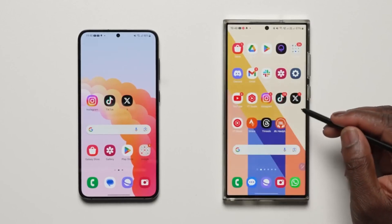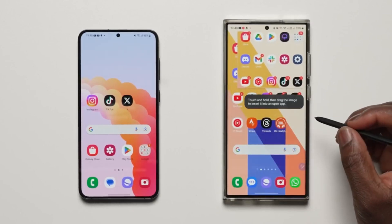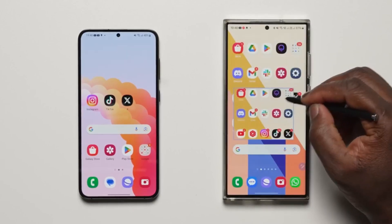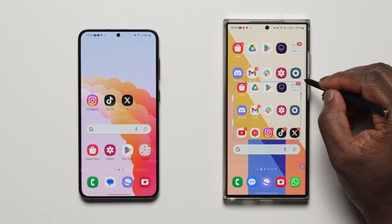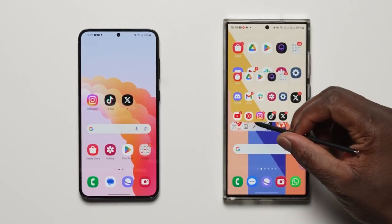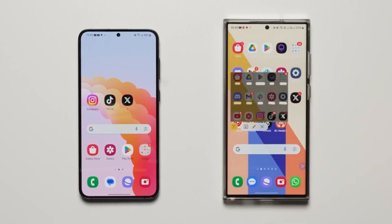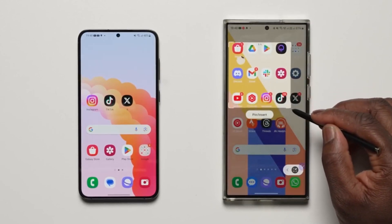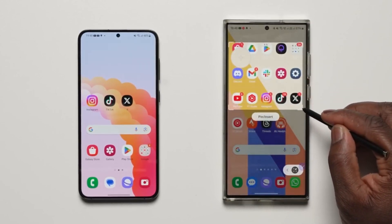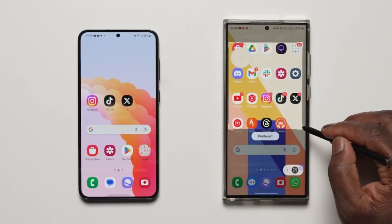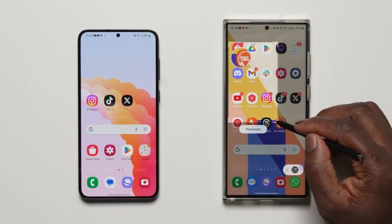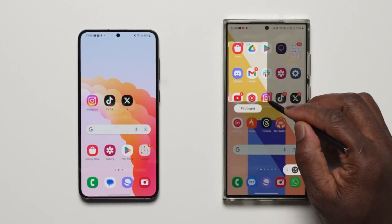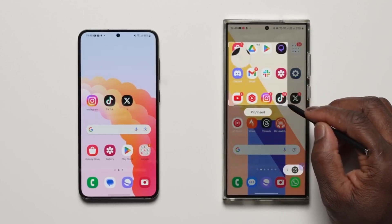Smart Select is one of the most underrated features in OneUI, and with OneUI 6, when you use it to capture a partial screenshot it now shows you the aspect ratio — so you can take a screenshot in 16:9 or 4:3. It even shows a magnifier so you can capture the edges perfectly.